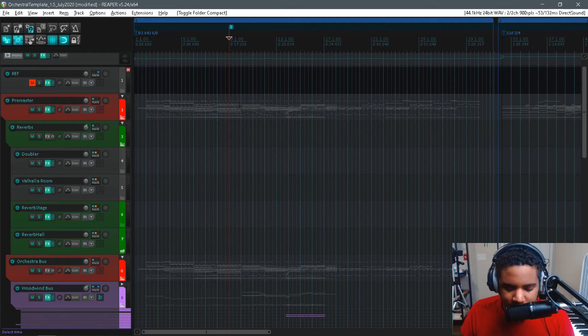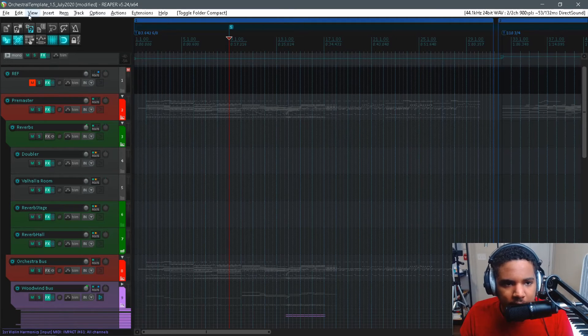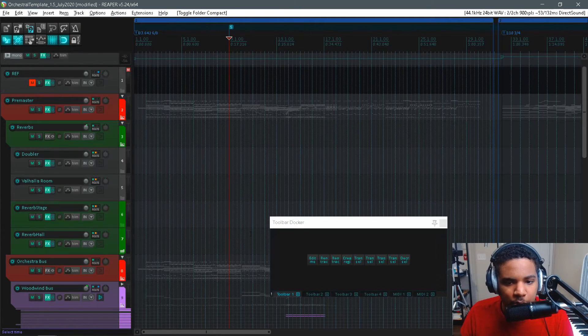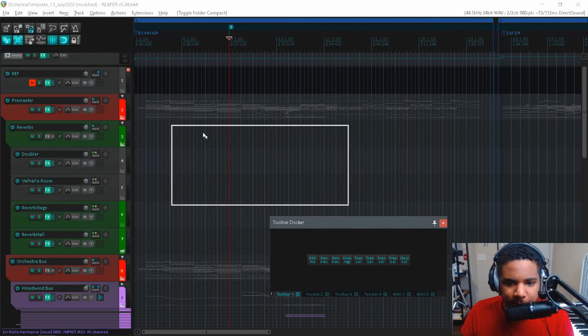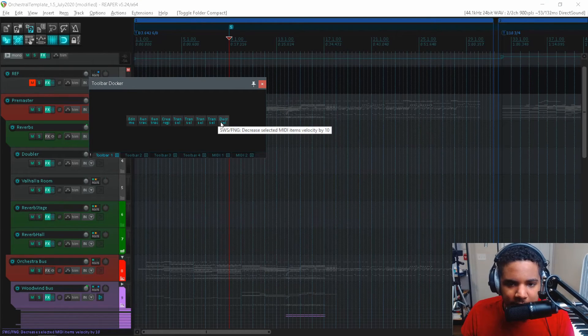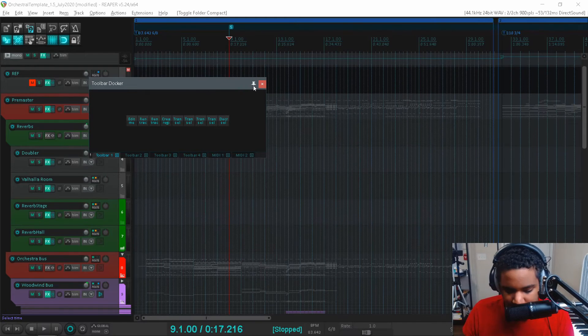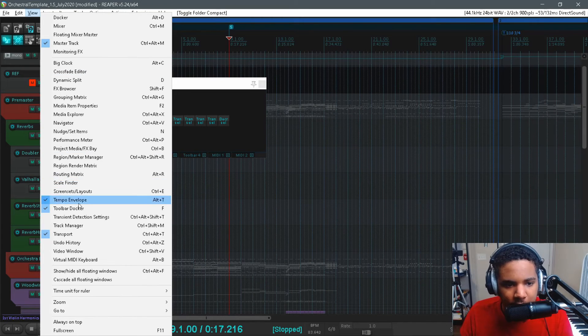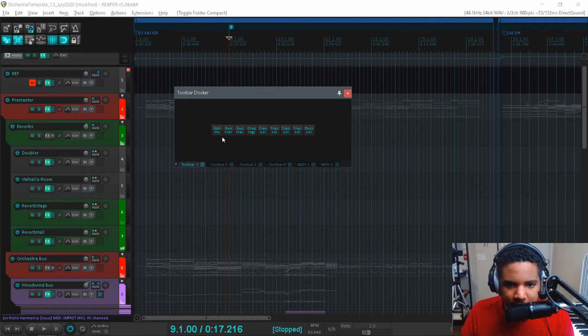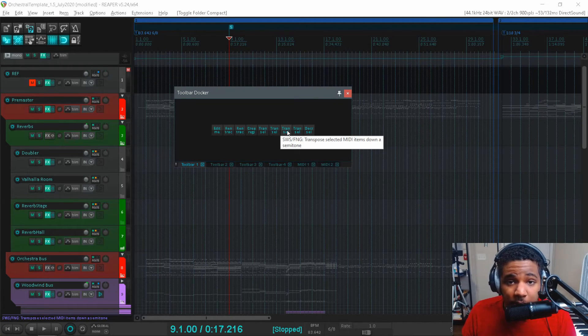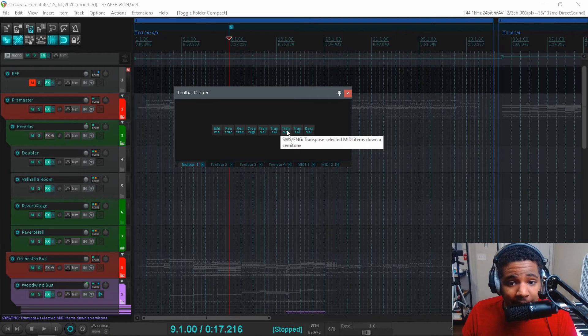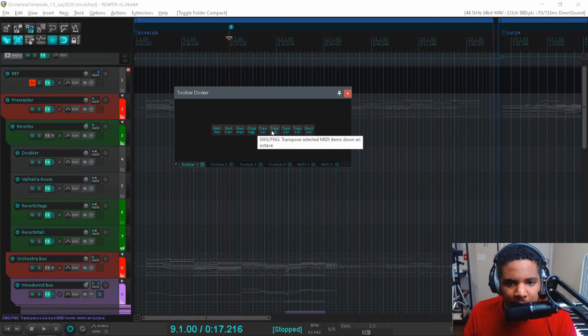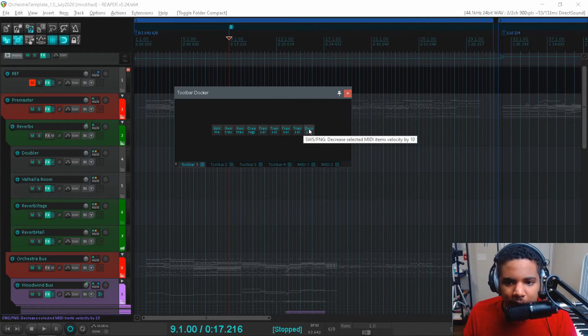Another tool that I use is Reaper's toolbar docker. I put some custom actions in here that can really be useful. I use F10 to pull it up but you can see it in the view menu. So check this out, I have stuff like transpose this MIDI item down a semitone, transpose it up a semitone, down an octave, up an octave.